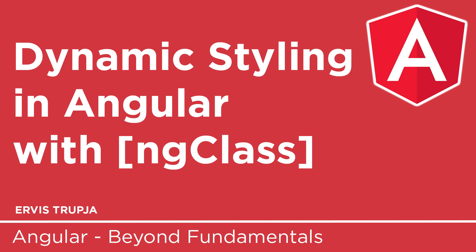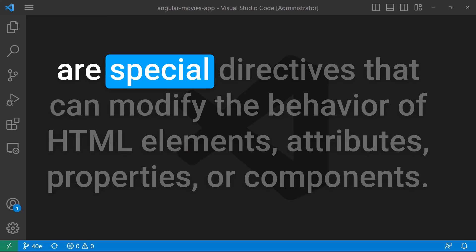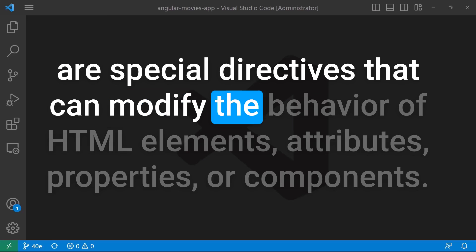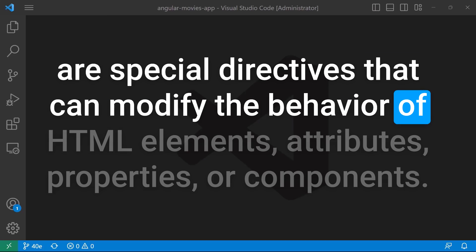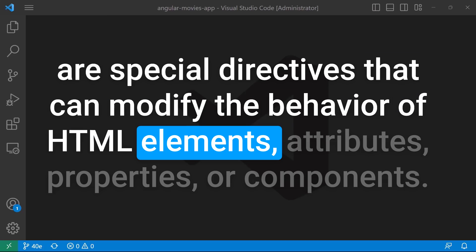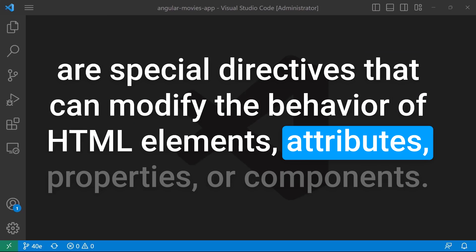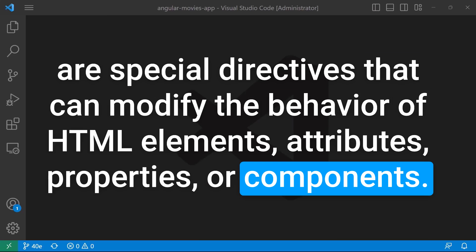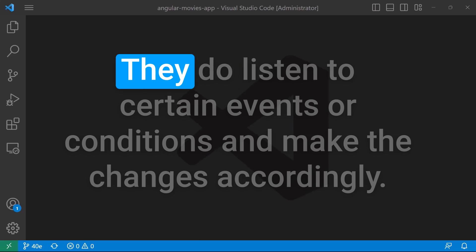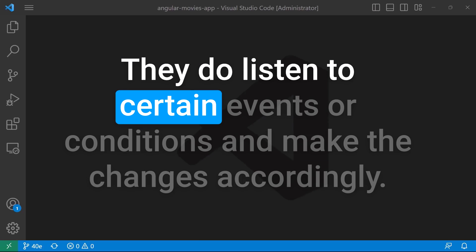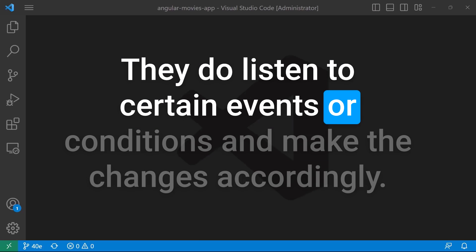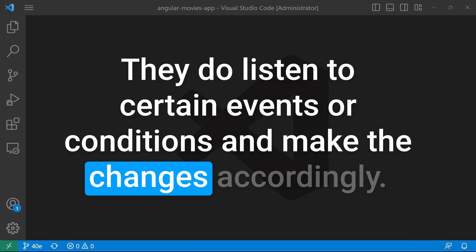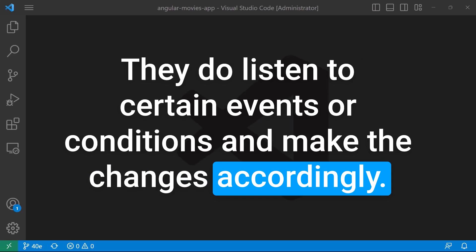The attribute directives in Angular are special directives that can modify the behavior of HTML elements, attributes, properties, or components. They listen to certain events or conditions and make changes accordingly.